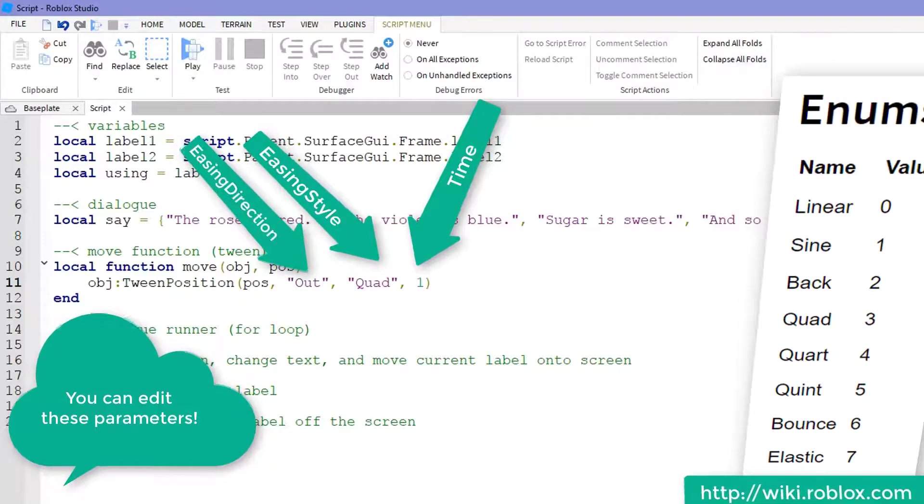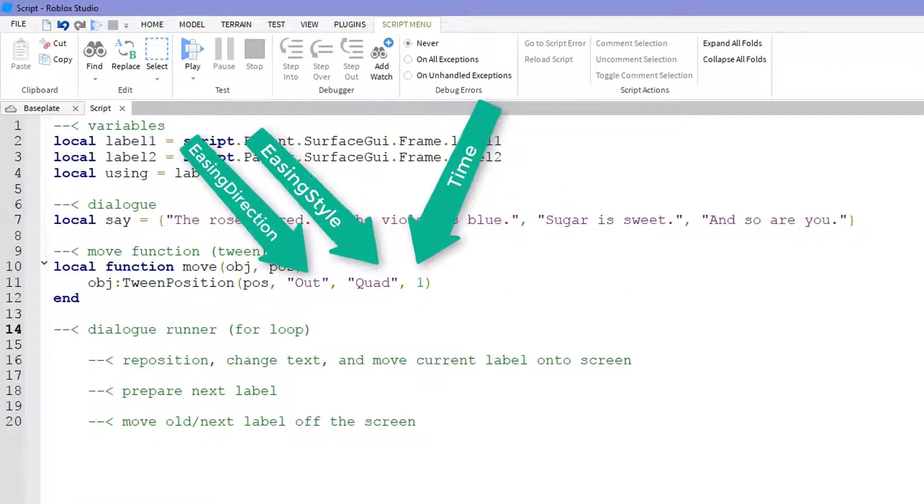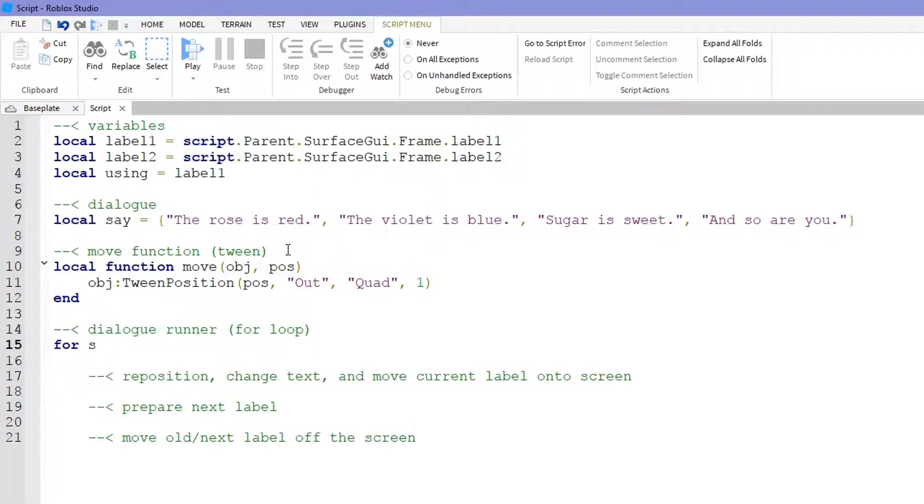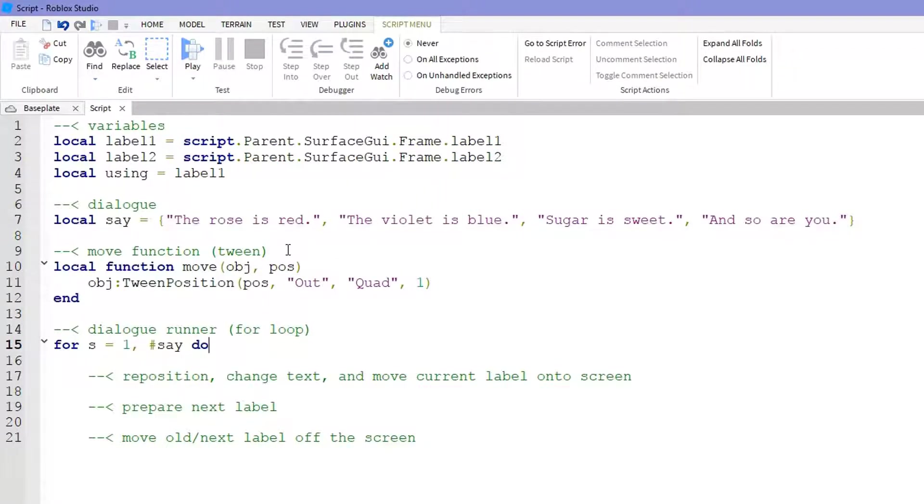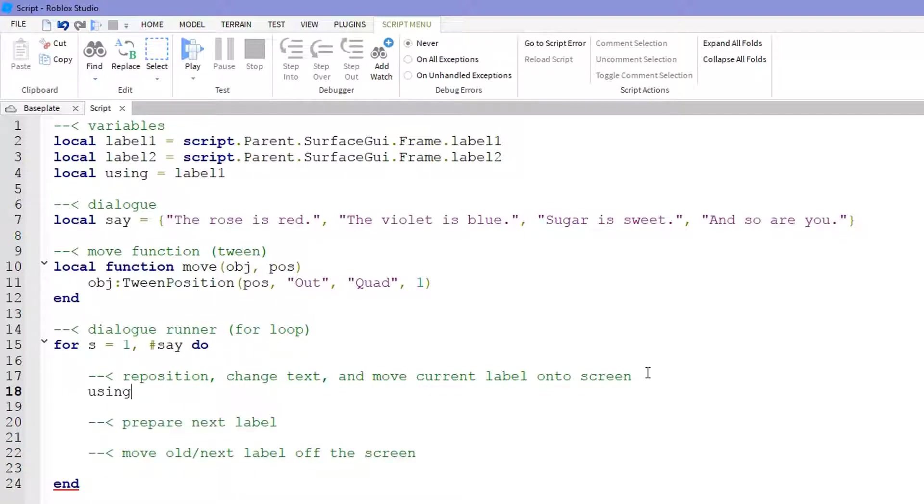Now let's move on to our for loop. Let's start with for s equals one number say do. So basically we'll run through all of the things we must say. Be sure to add your end at the end and then repositioning, changing the text, and moving the current label onto the screen.